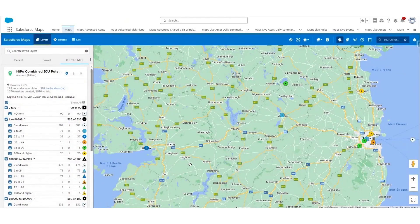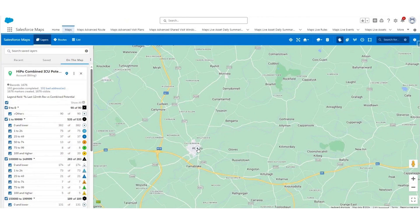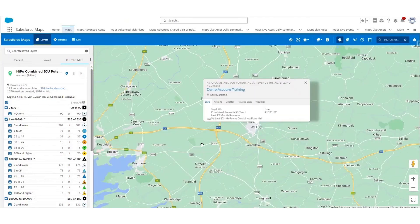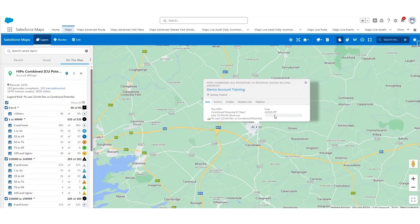I'm now going to look at an account in detail — my demo account in Athenry, Galway. When you click on the potential shape, there are different tabs within the window. The information tab shows whether the account is a top high-potential account, along with the combined potential for the year — this account shows 41,521. If you don't have a potential here, please check that an ICU bed number is entered on the account page, as this is the base for the calculations.